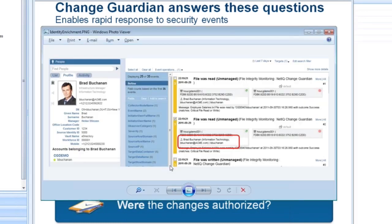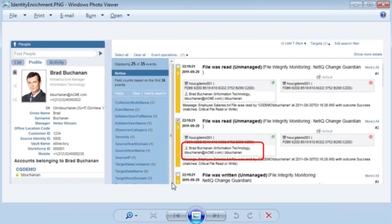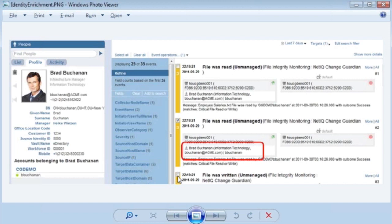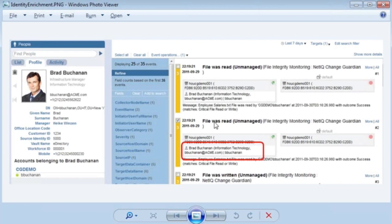So, one main change that we made is the ability to integrate identity information. So, not only is it going to show us someone read a critical file, but information about who this person is, what's their identity, what's their role in the organization? Should someone from a particular department like sales be reading information about employee salaries, for example? It's not just MAC and IP address, but actually this is, well, in this case, this is Brad and this is what he did. Exactly.